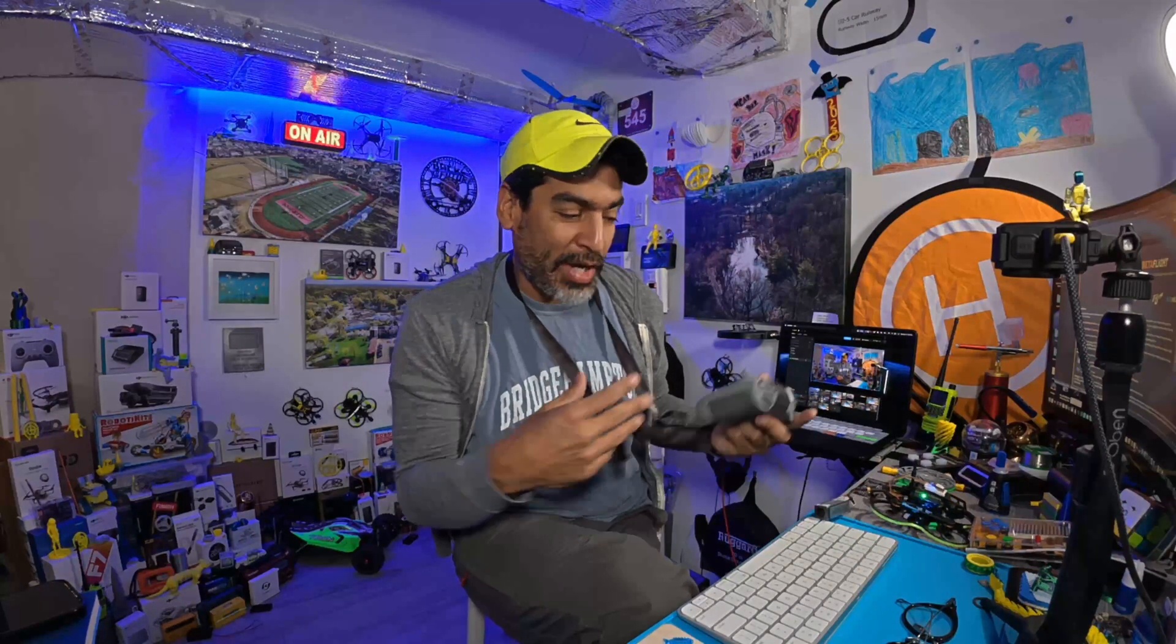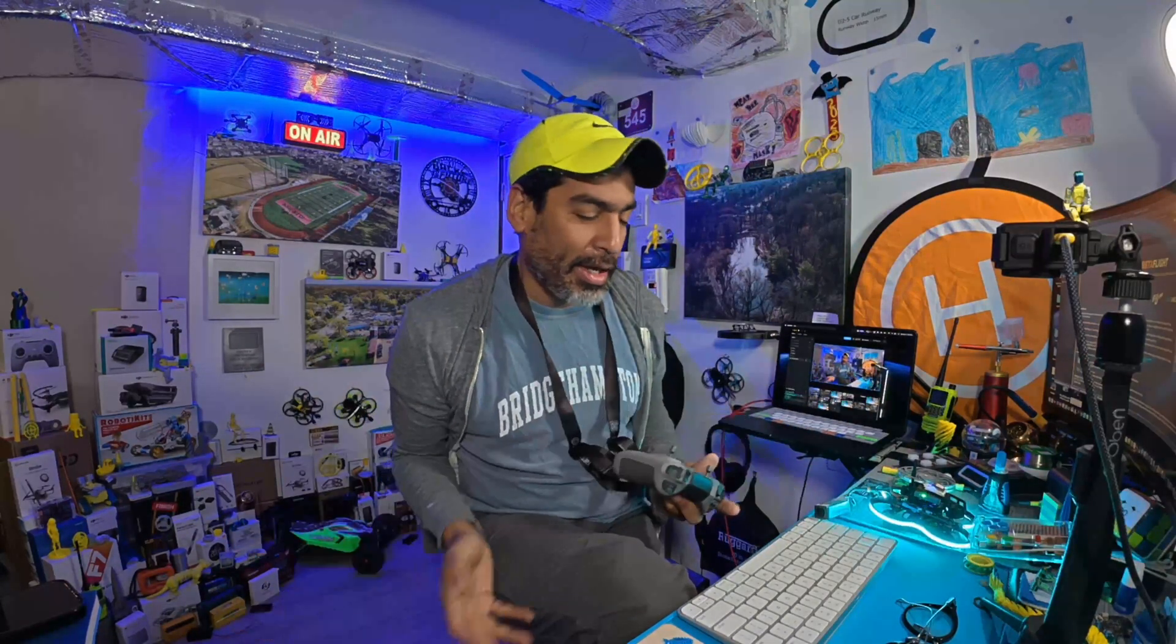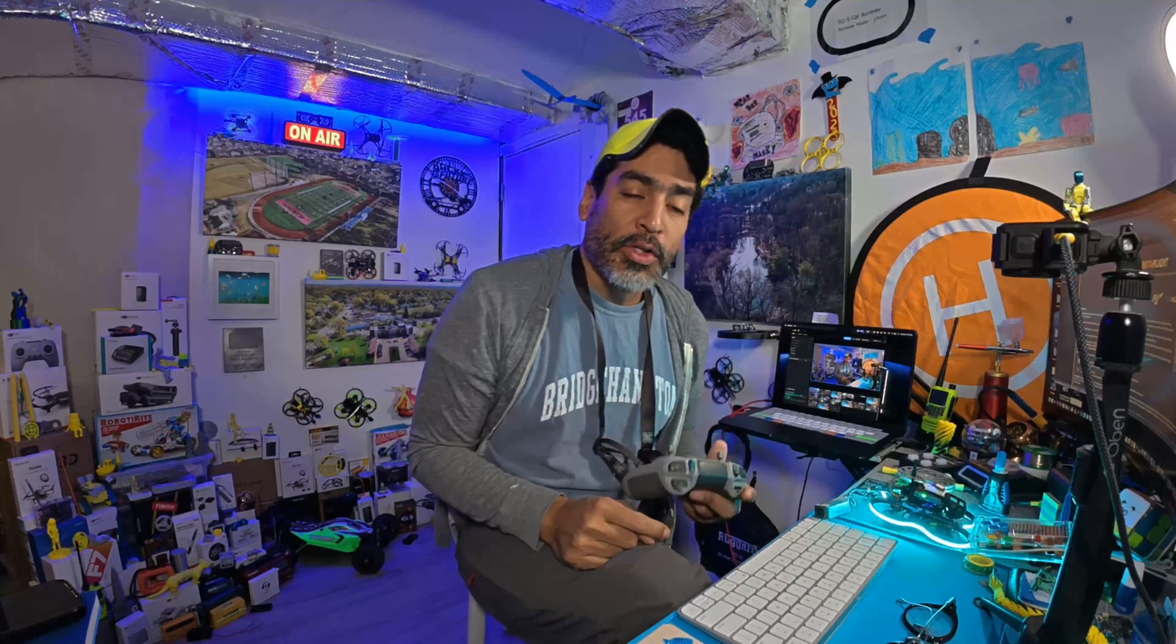Hey there, welcome back guys. In this video, we're going to show you how to get your lights going on the Pavo 20. That's right, you got your drone set up, or for some reason the lights are out, and you just want to configure it so it works just right for you. Anyway, without any further ado, let's get started.